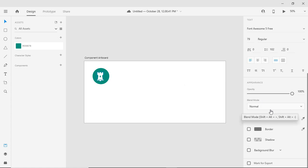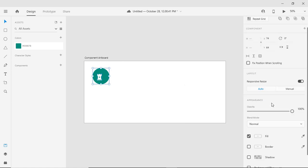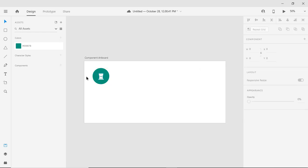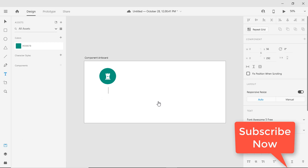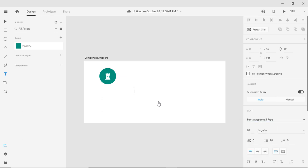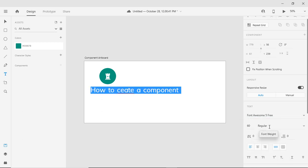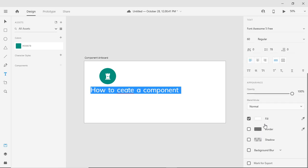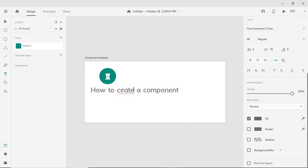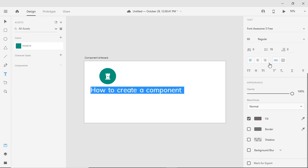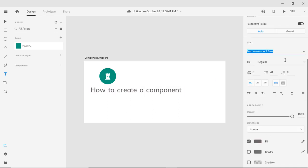Sometimes it happens we need to repeat a section on different artboards or pages. So I am creating something like this which I can repeat, and when I will edit the original piece of component, it will be updated everywhere.